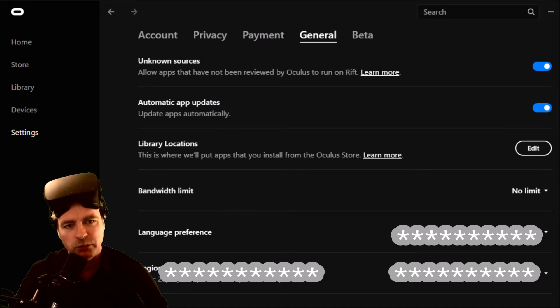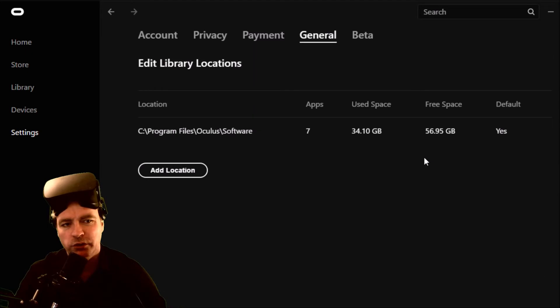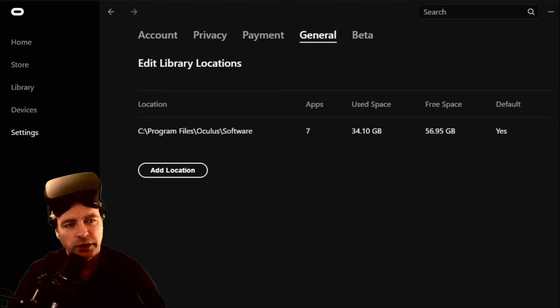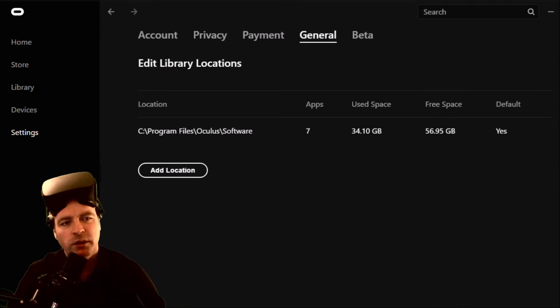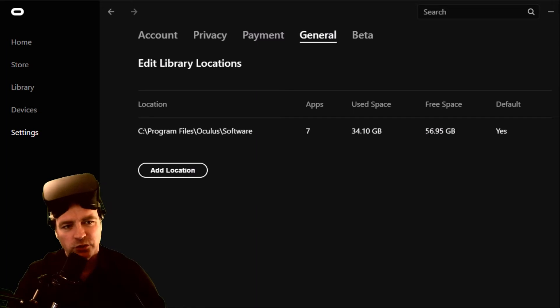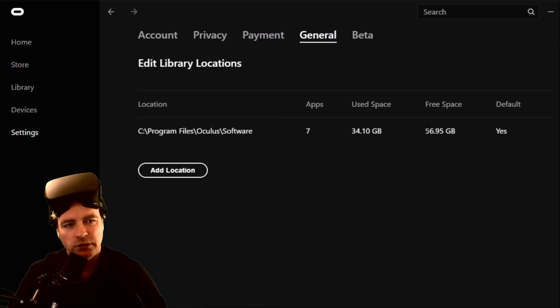This is where it will put apps that you install from Oculus Store. By default, you will put it on your C drive. I don't really have a lot of free space on my C drive. Well I do, but I don't really want to save games on it.